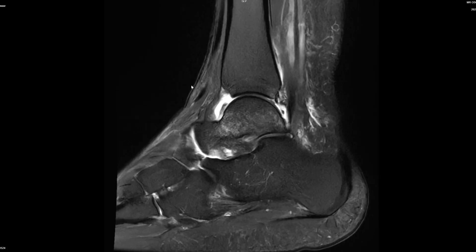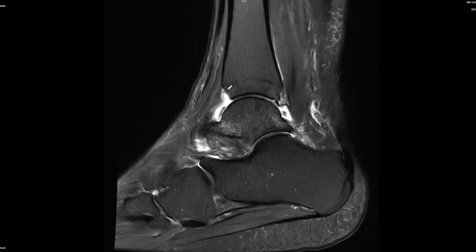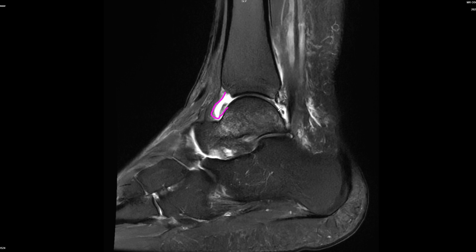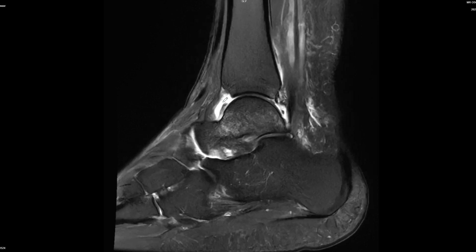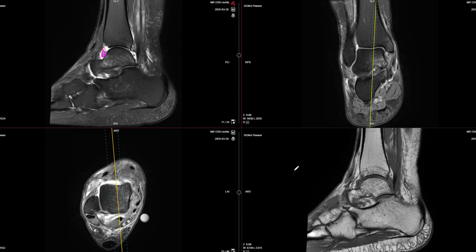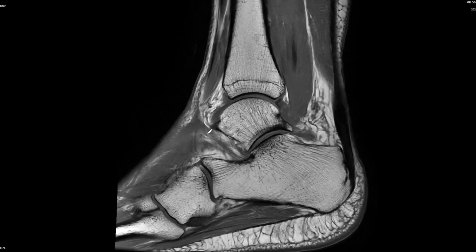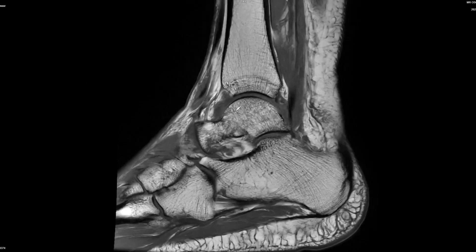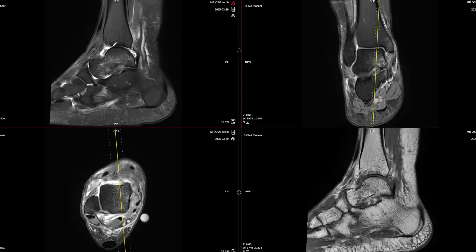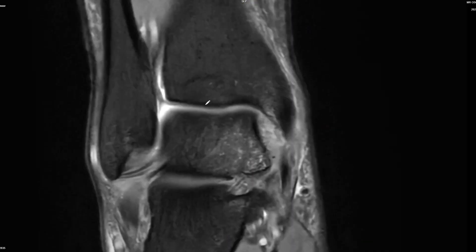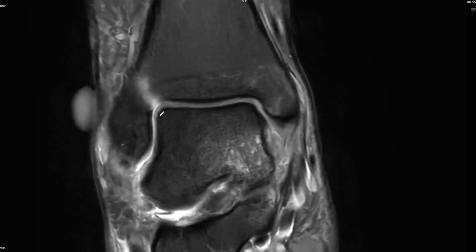When looking at the case I always start with the joint itself. We can see there's a little bit of an effusion here, a couple of days after the trauma, which can be expected. There is a structure in the anterior recess which is not fat - most likely a small blood clot - but it's not an osteochondral body because we don't see any osteochondral lesion at the talar shoulders.